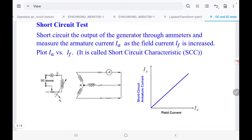Now for the short circuit test: we short circuit the stator terminals, so the resistance is effectively zero and the current will be high. We again change the field current by adjusting the rheostat, so IF changes and EF changes. To measure the current we place an ammeter in series in one line, and it will measure the short circuit current.